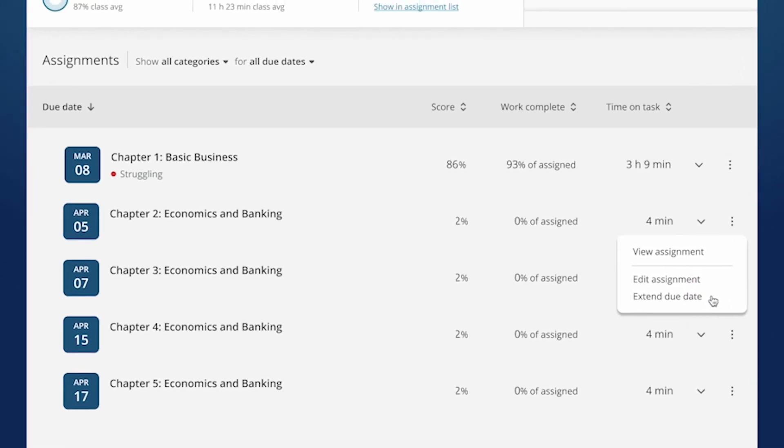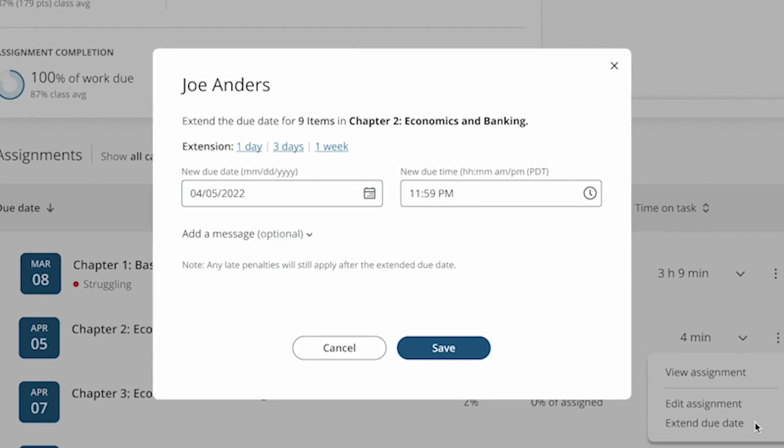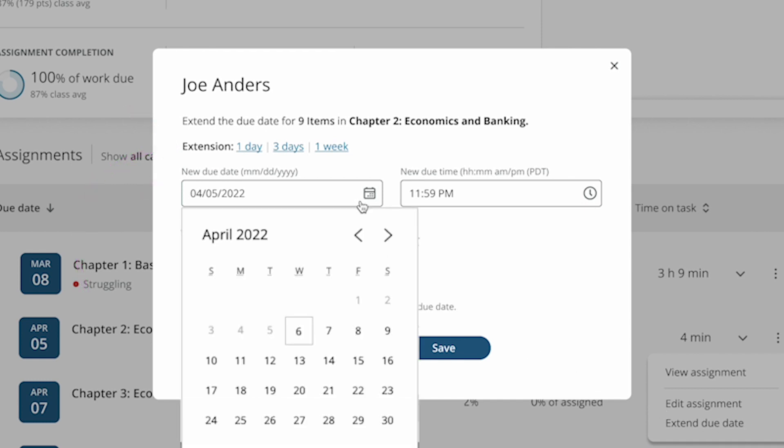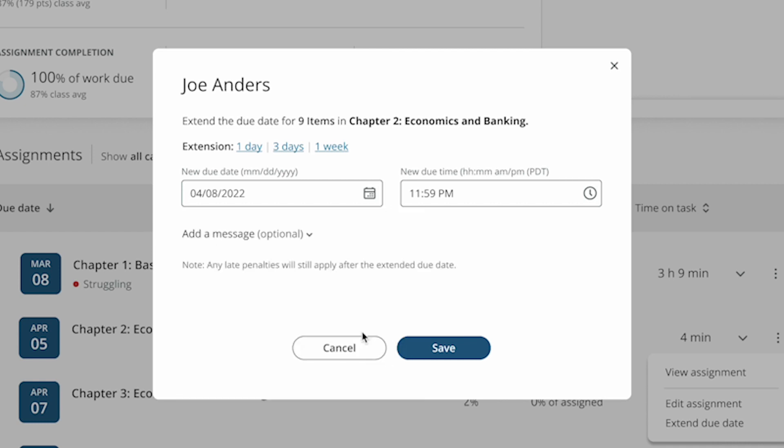You can use the extension links to quickly extend an assignment's due date in one click. Or, use the New Due Date and Time fields to choose a new due date and due time for the assignment.